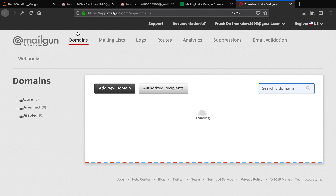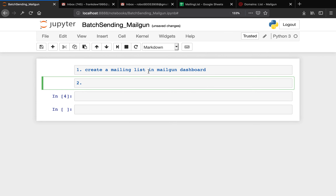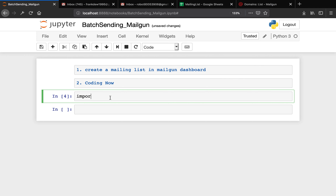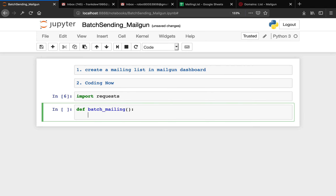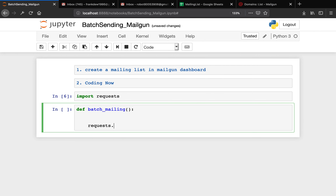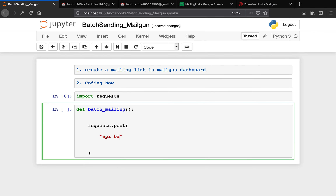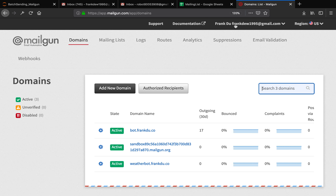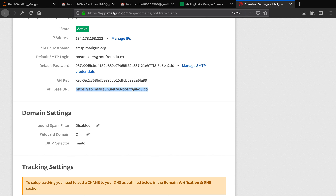Let me go back to Jupyter notebook — I'm going to use Jupyter notebook for today. First of all, I'm going to import requests and define a function called batch_mailing. Then we send a POST request to send the message. The first thing we're going to grab is the API base URL — that is from the dashboard section where you click the verified domain. Yours might be different. I'm going to go ahead and copy this URL and paste it here as the API base URL.